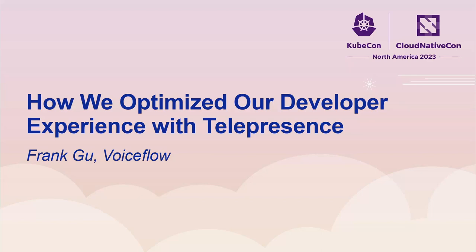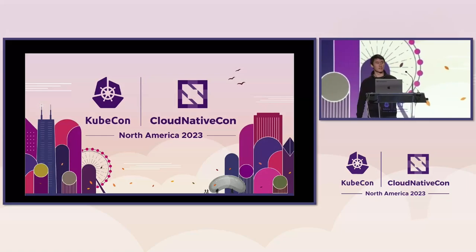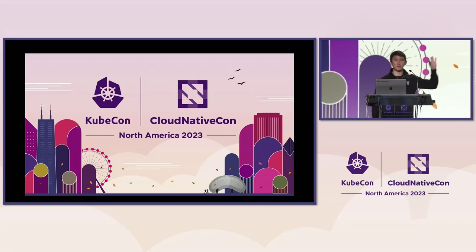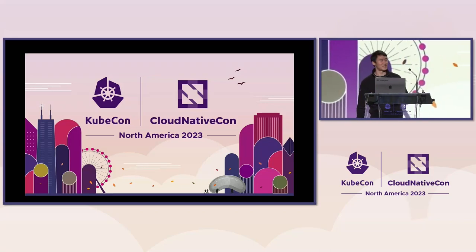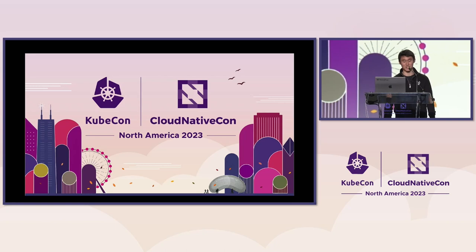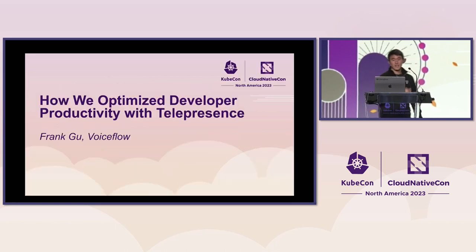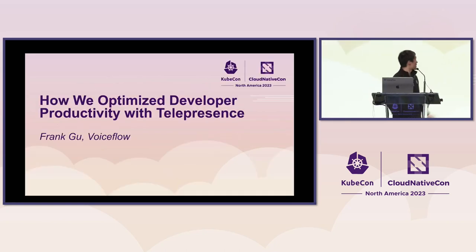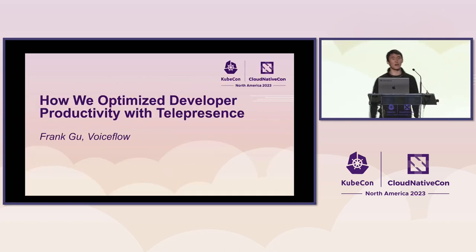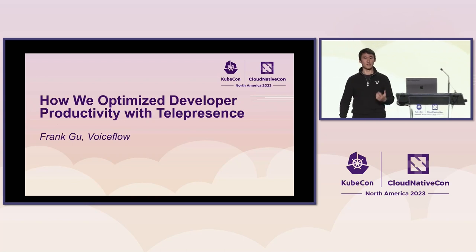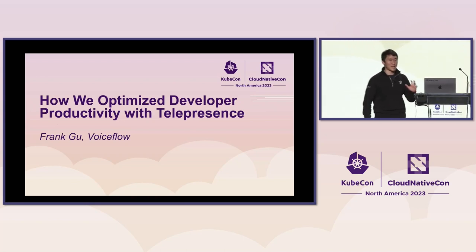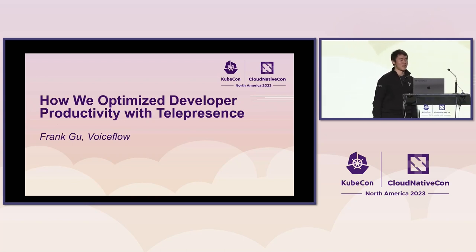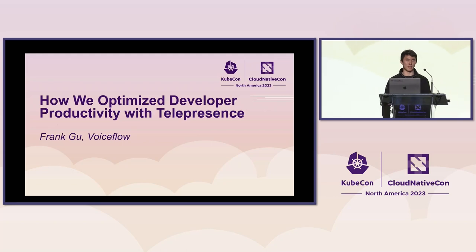All right. Hello, everyone. Thanks for coming. Before I begin, did anyone lose a large roll of money wrapped in a rubber band? Because I found a rubber band. Terrible joke. As bad as the first time Dr. Octavius told it. Anyways, this talk is about how we optimize developer productivity with telepresence. Some black magic made by folks there at Ambassador Labs.